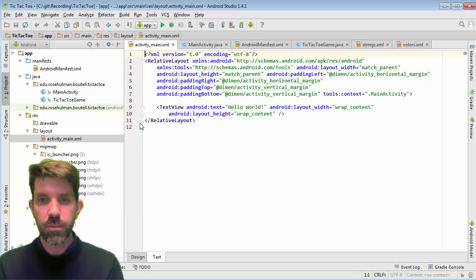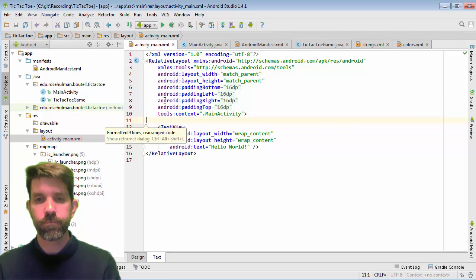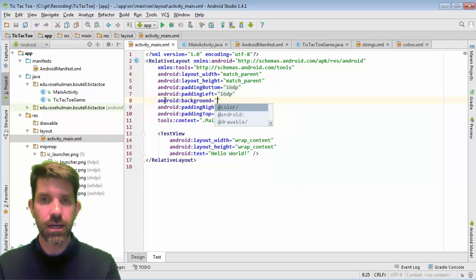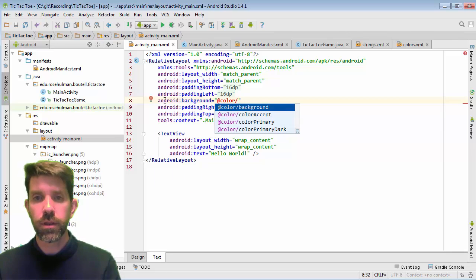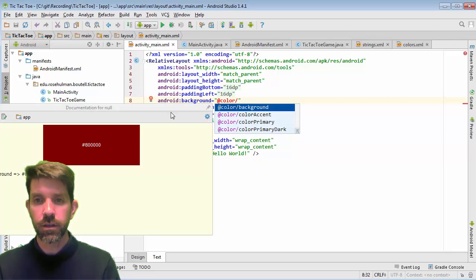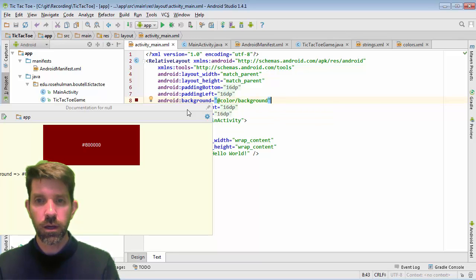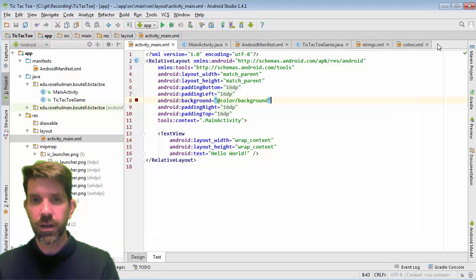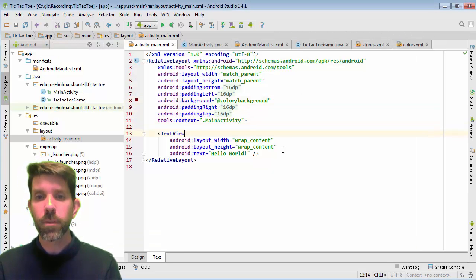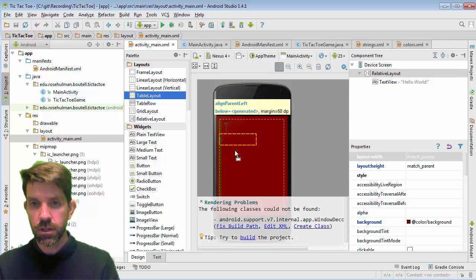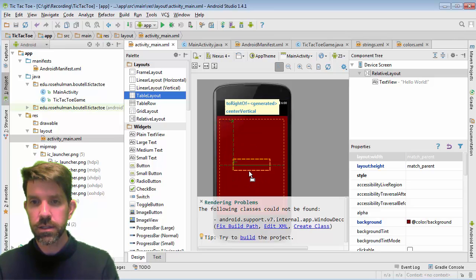Opening the layout activity file. In the relative layout, I need to add a background color — nice that it even previews the color. I'll add that. Now I want a table layout first, so I'll grab a table layout and get it centered.